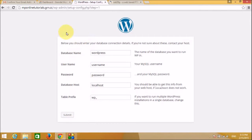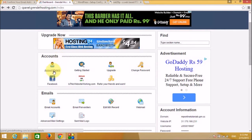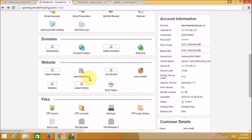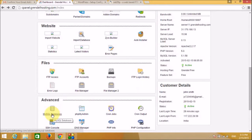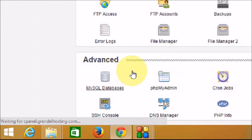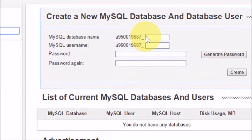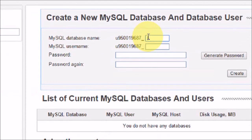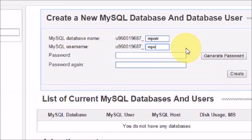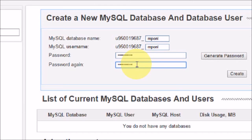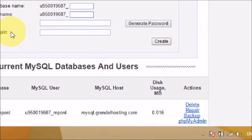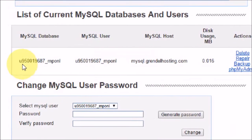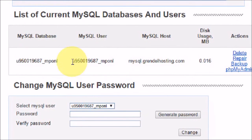We will go to the MySQL database section in our account and click there to create a database. The database name will be mponl. It then asks us to create a password. Now let's click on Create. This gives us the database name, username, and host name.